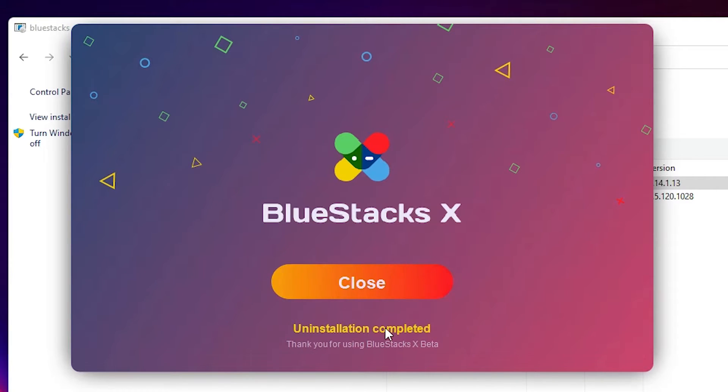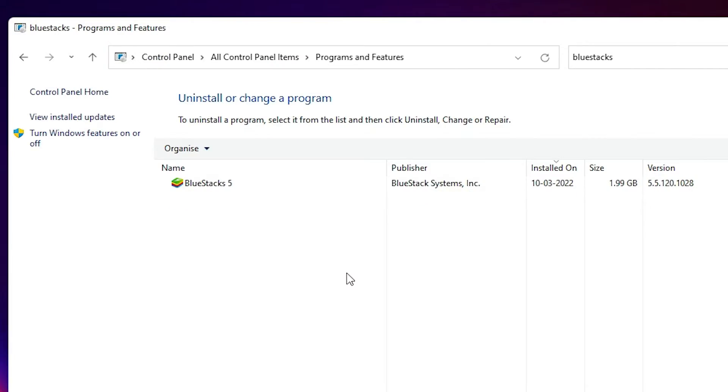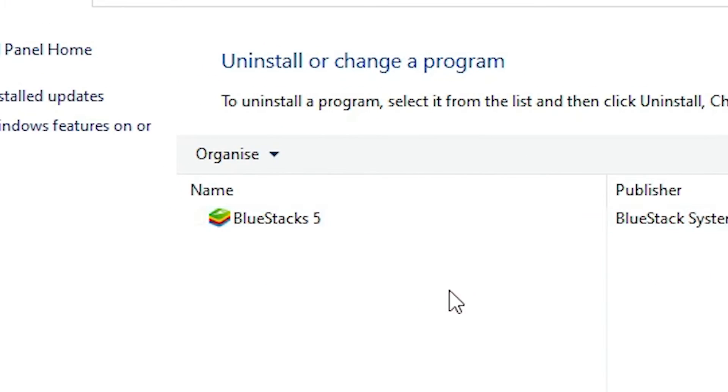Now close. Now our BlueStacks 10 is completely uninstalled from our Windows 11 PC. Now just select BlueStacks 5.